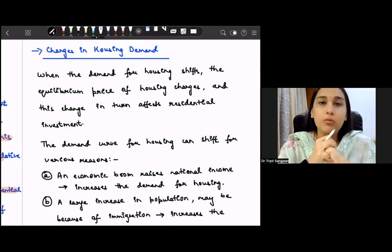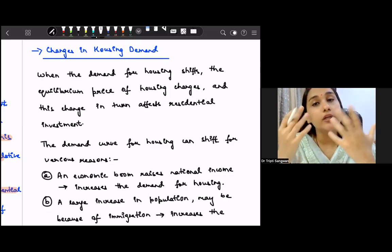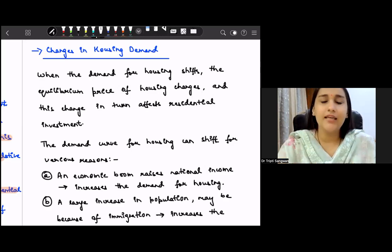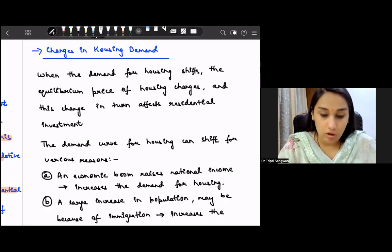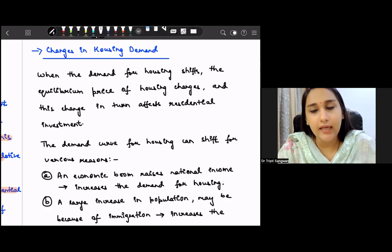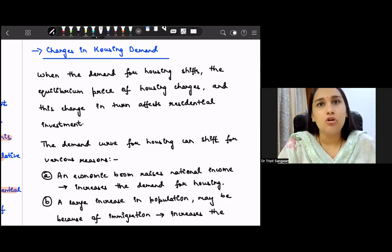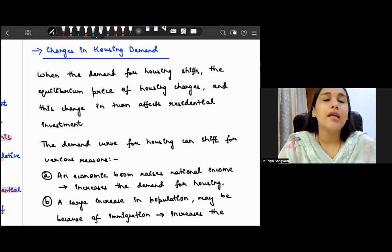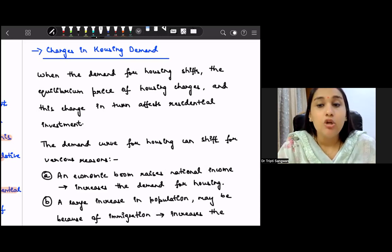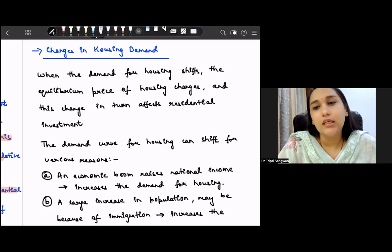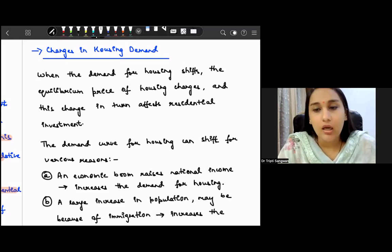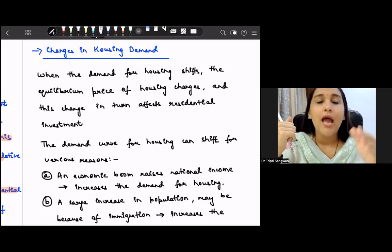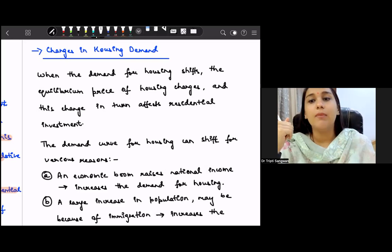Housing demand can change for various reasons. The first reason is that national income increases a lot. For example, you as a graduate get your job after graduation or post-graduation, and since your job is in Delhi, you decide it's better to buy your own home rather than paying rent or living as a paying guest. When our income increases, we purchase houses, leading to an increase in housing demand. At the macro level, many students enter the labor force every year, start earning, and thus housing demand increases in a particular area.